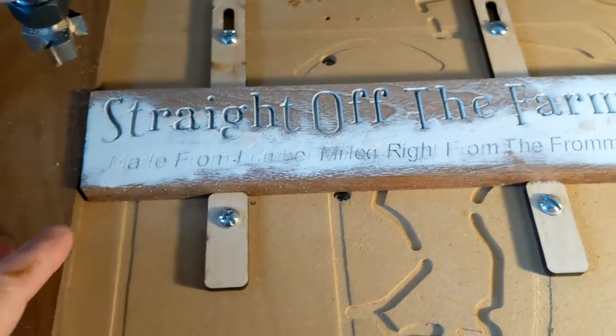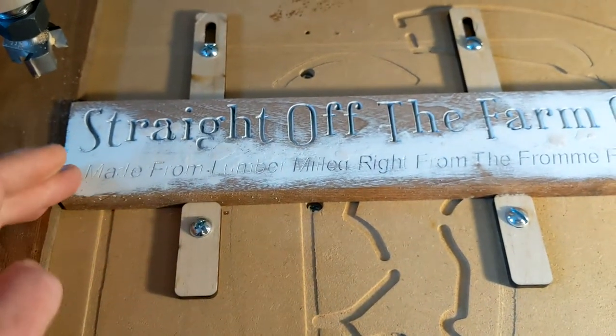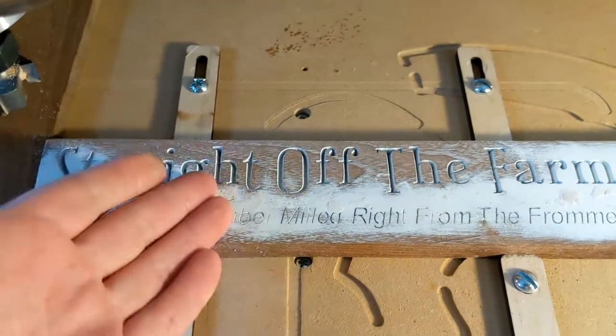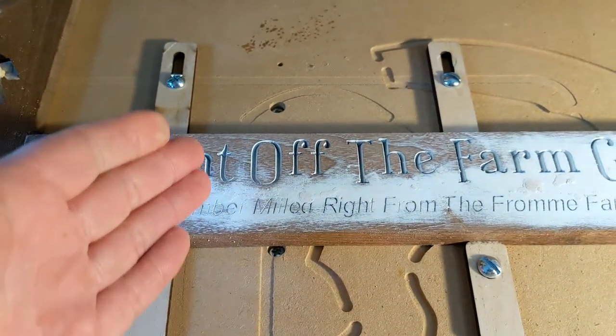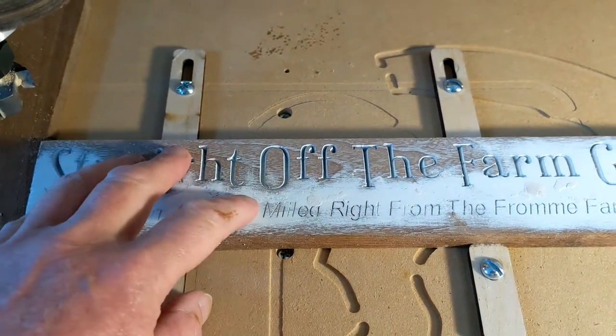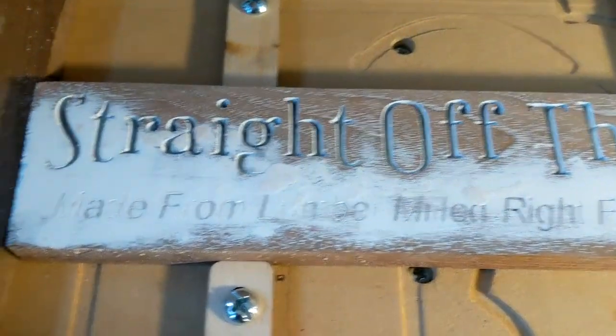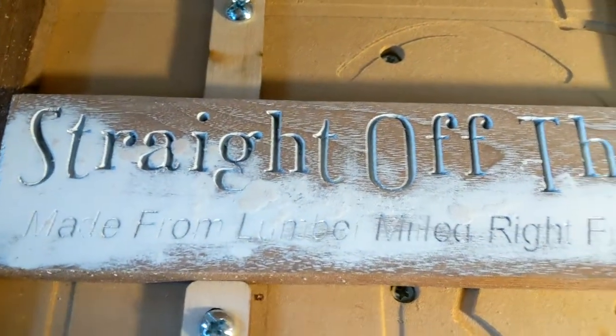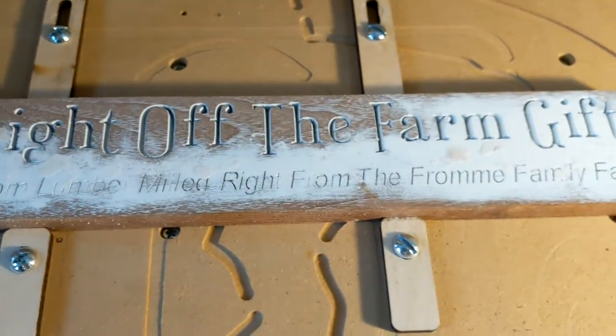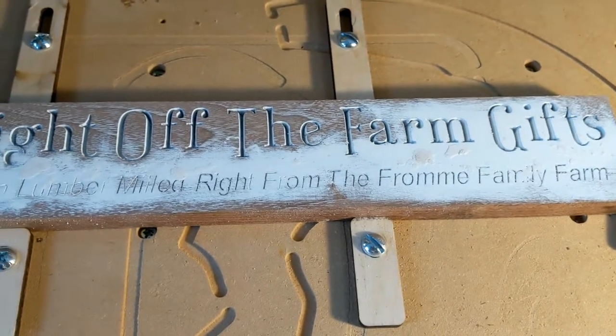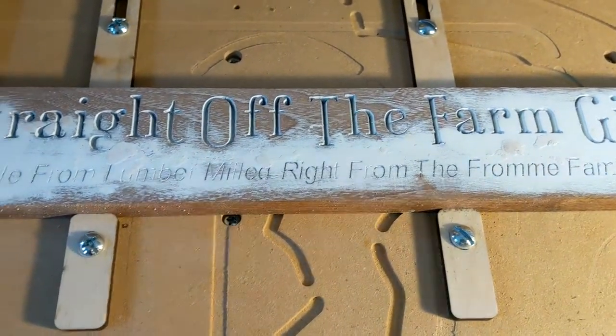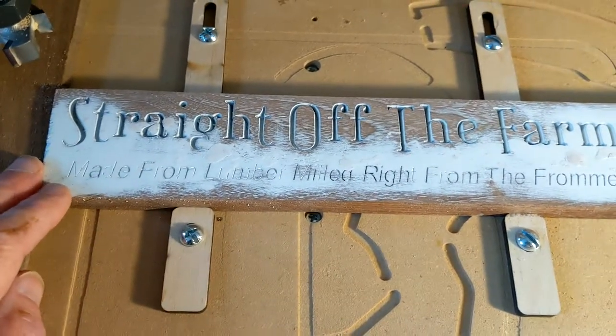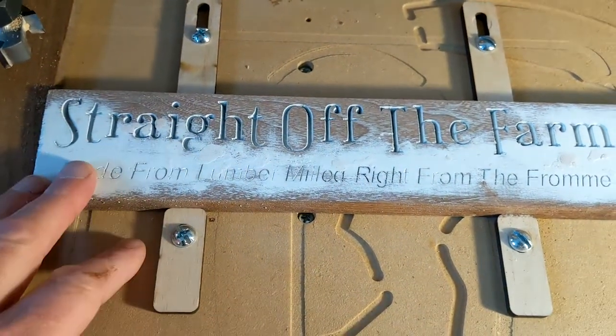The lumber I use is literally straight off the farm - we mill it at my brother's farm. I have to put in that little disclaimer. But this is a piece of walnut and the letters, even though they're nice and deep and really nice text, took about 40 minutes to engrave using a 30 degree bit.